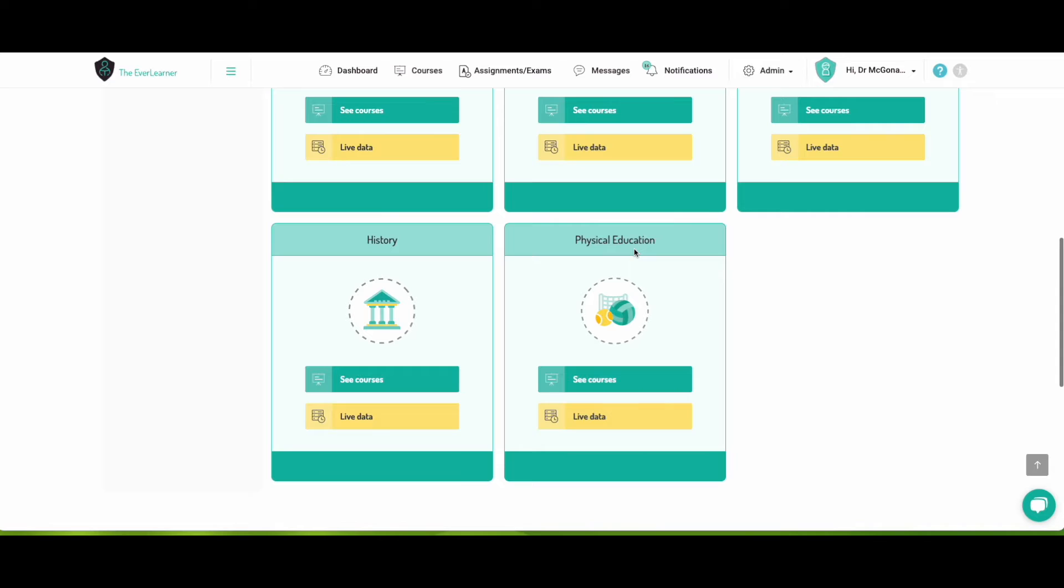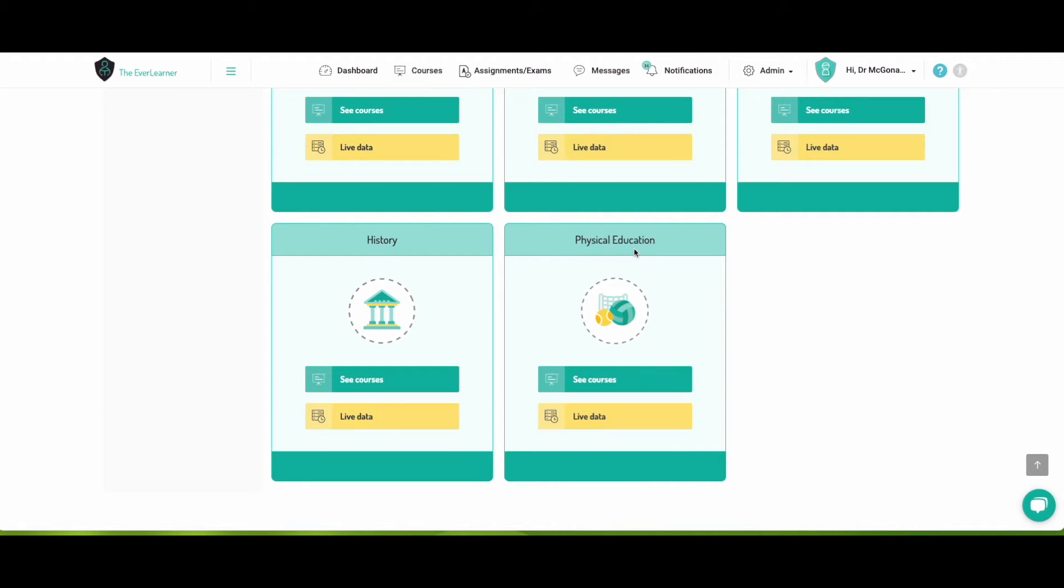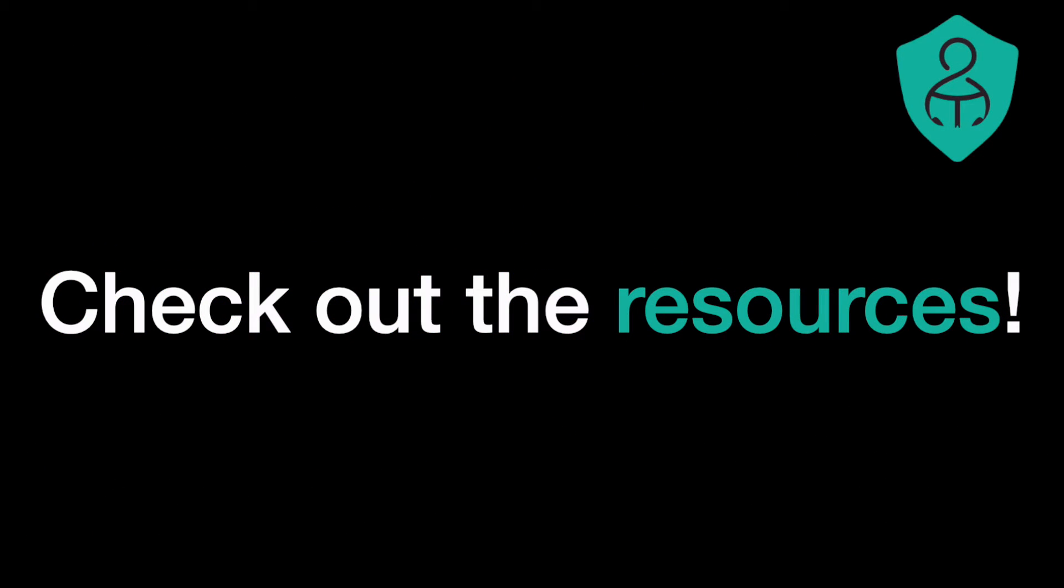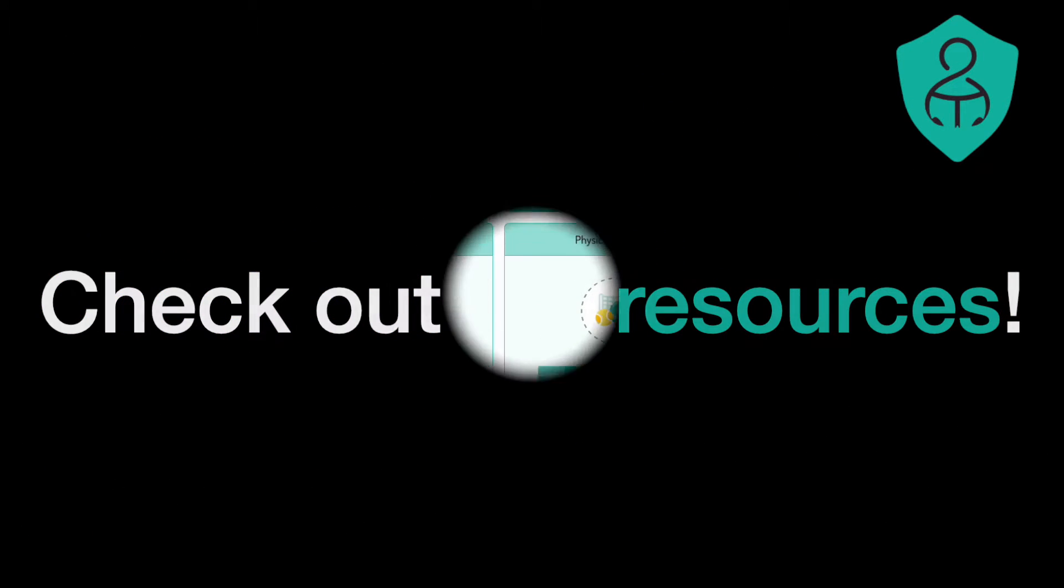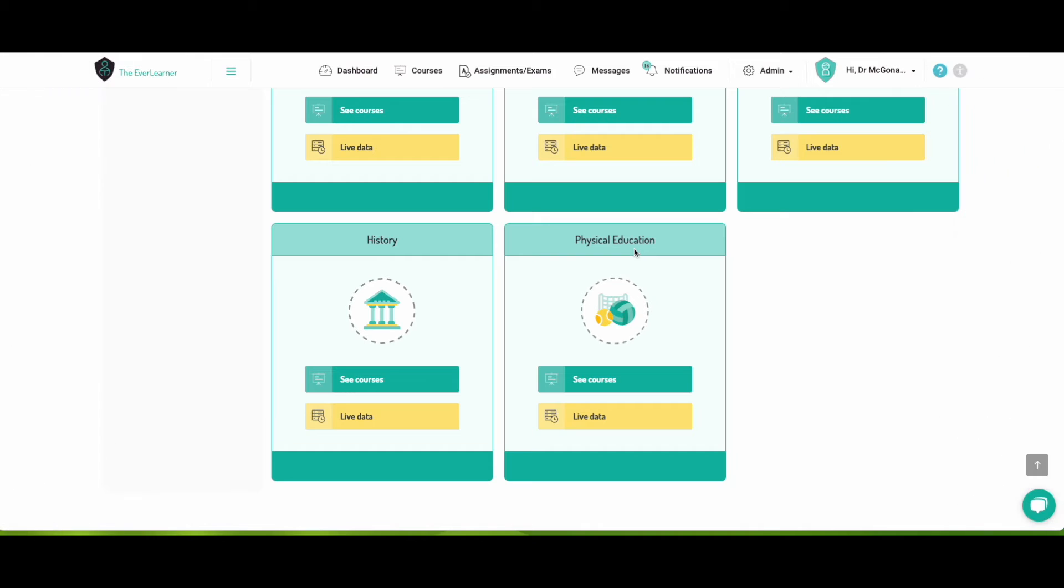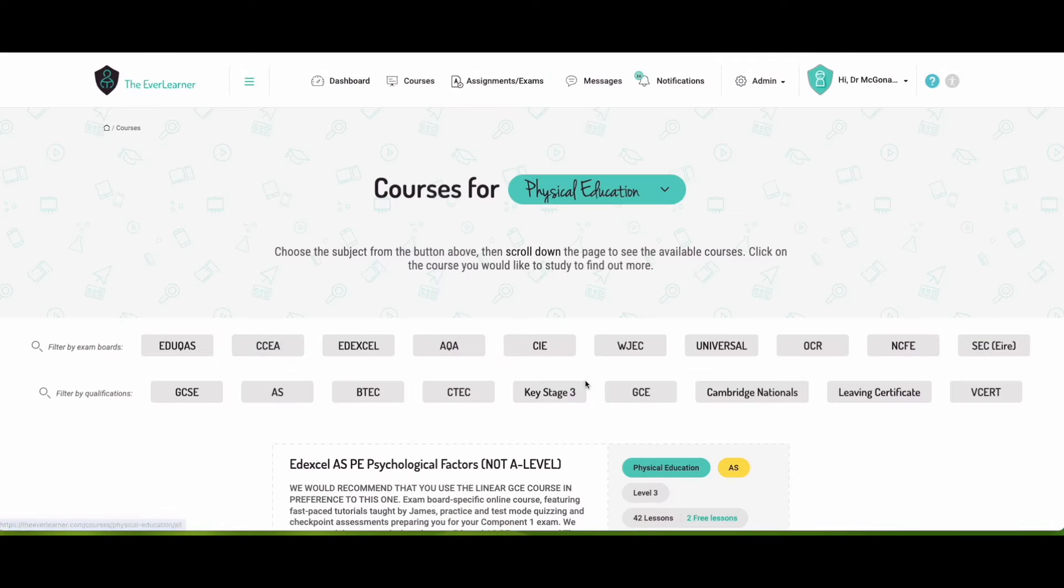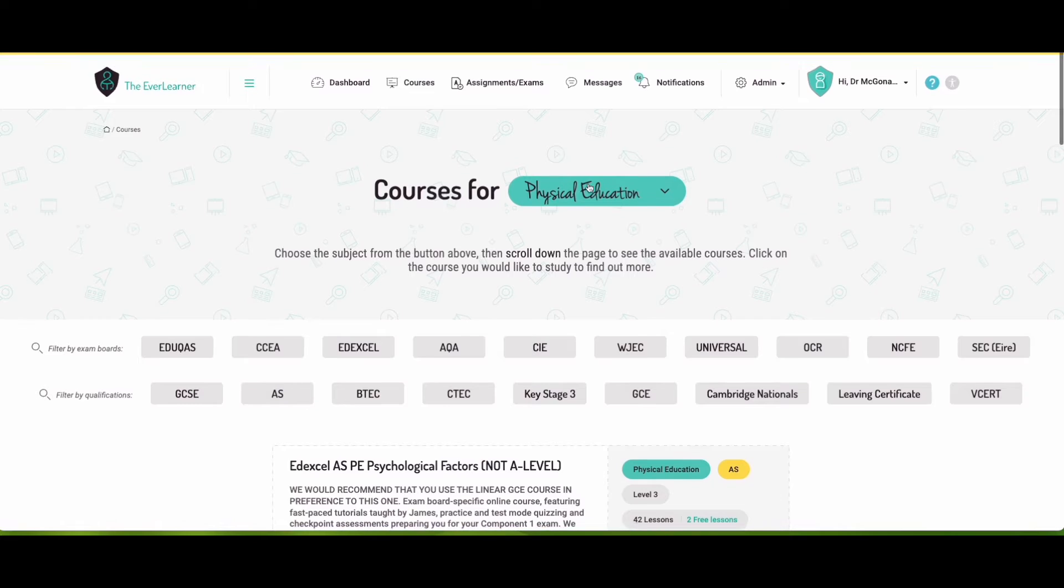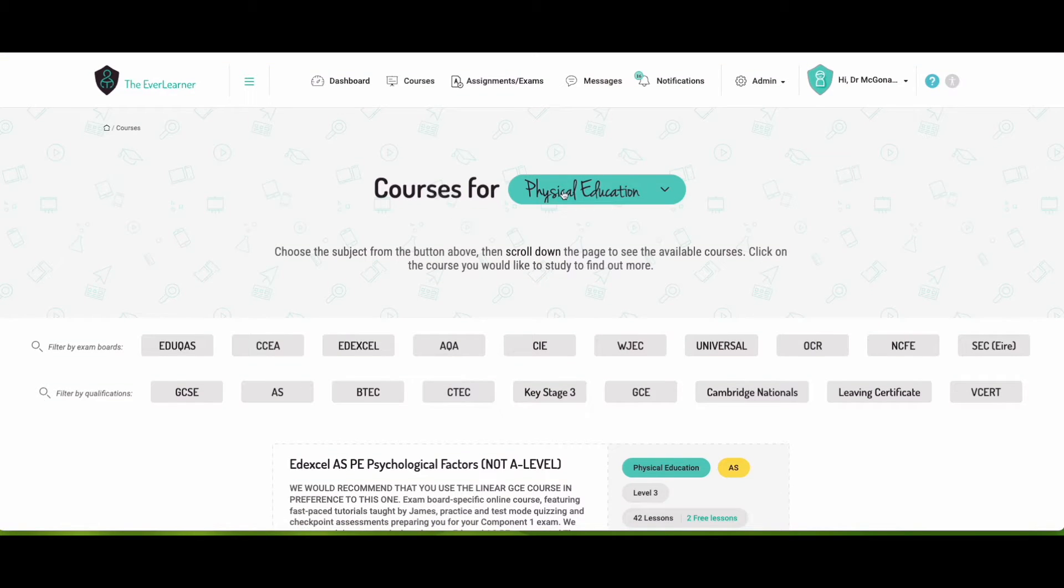If we have a look now at the physical education course, I imagine the first thing you're going to want to do when you log into your trial account is have a little look at our resources. So to do that, the first thing I suggest you do is click on See Courses, and this will take you to a list of all of our physical education courses.